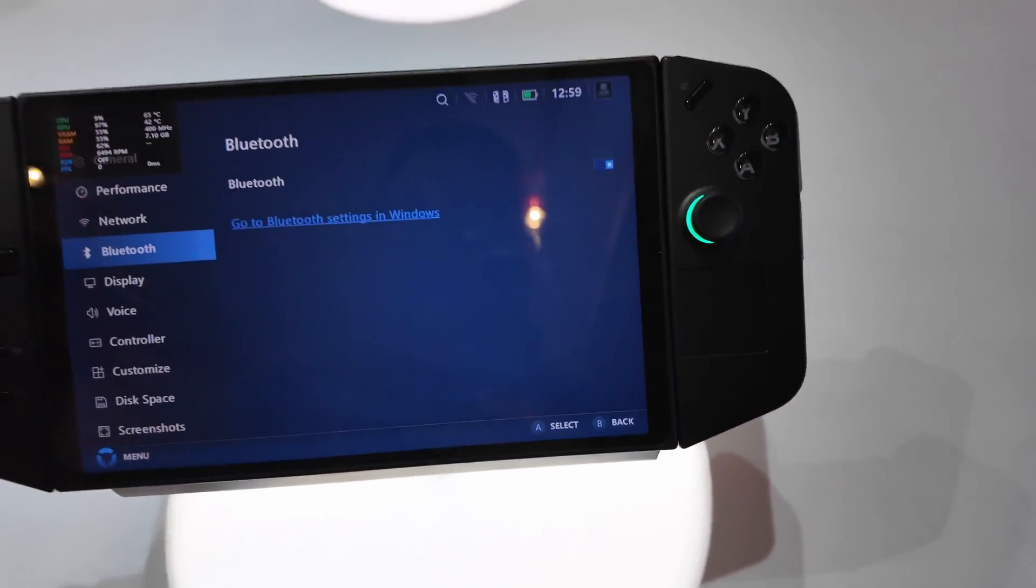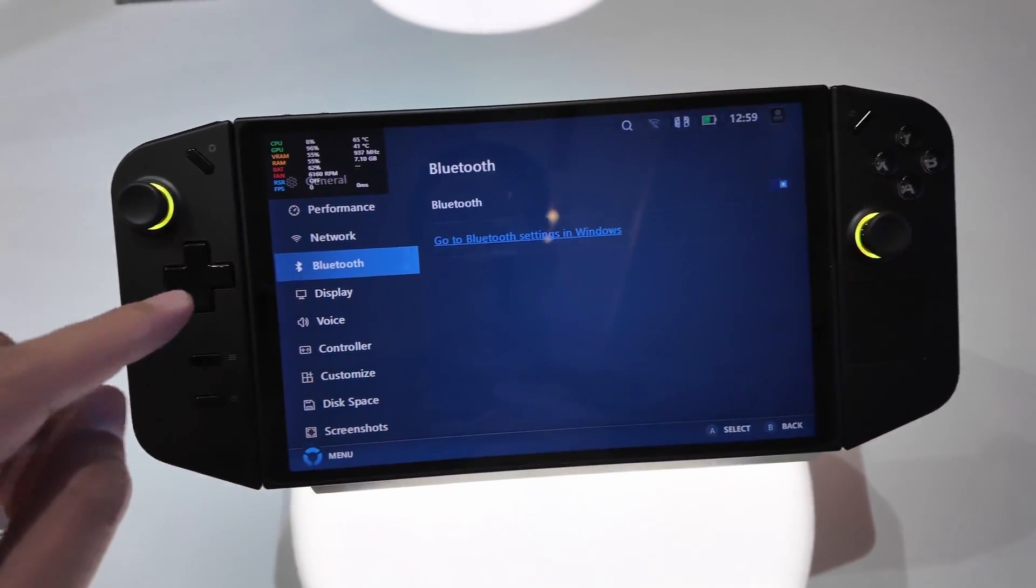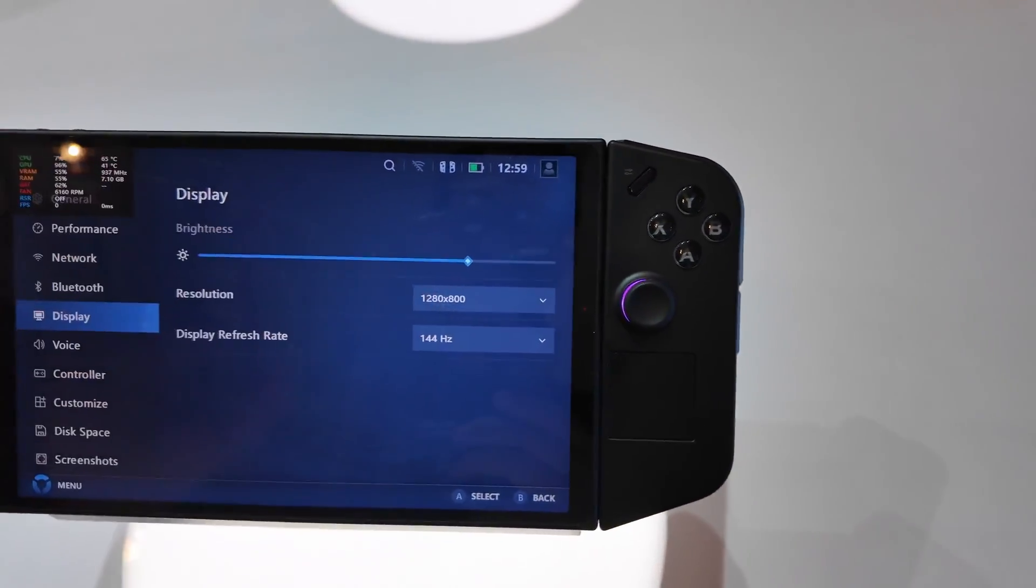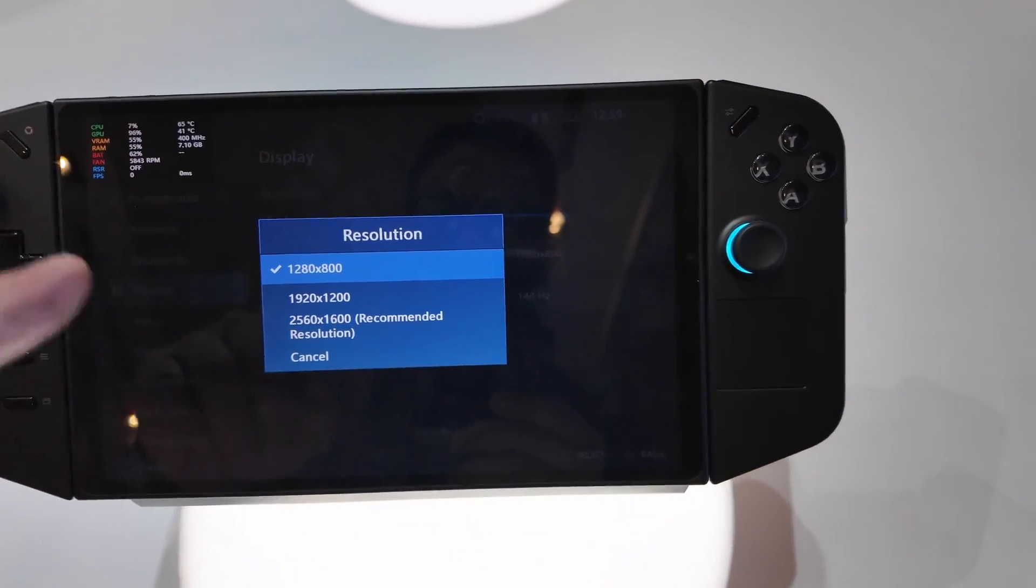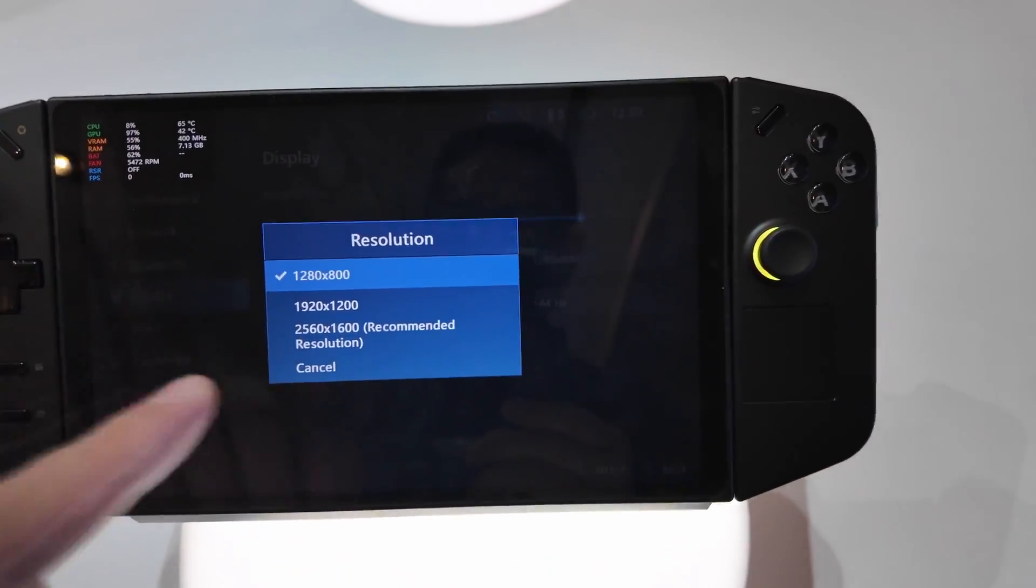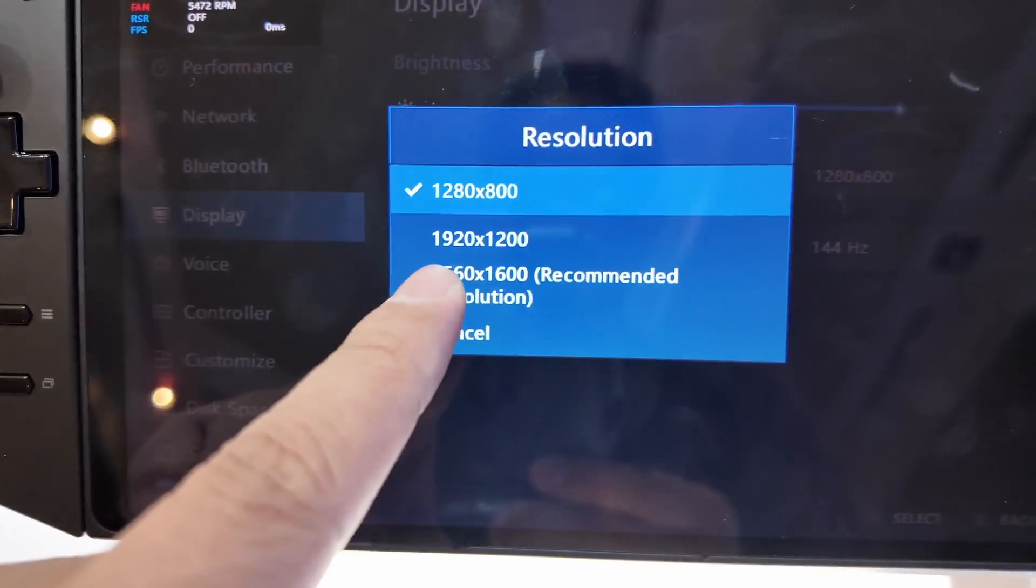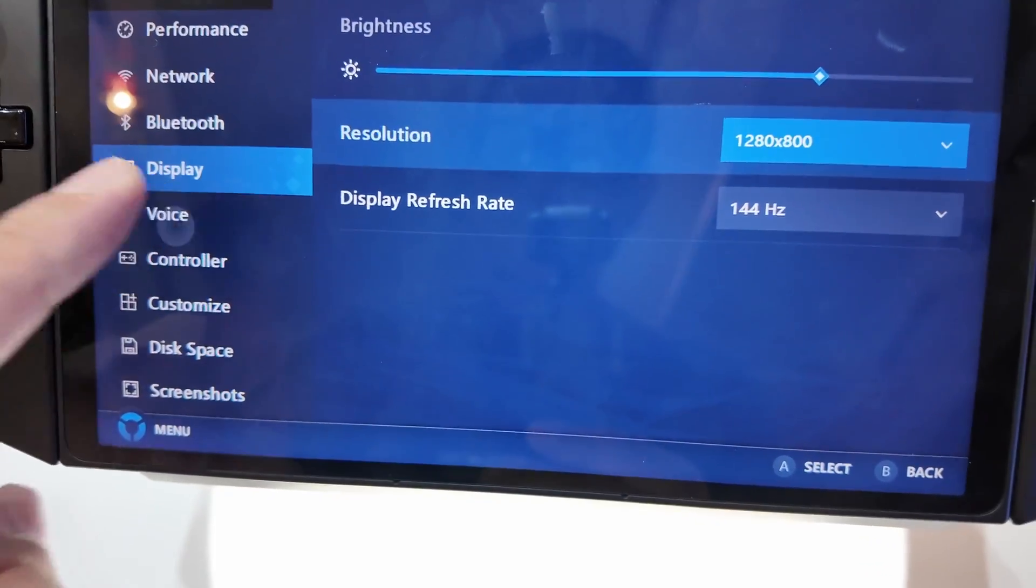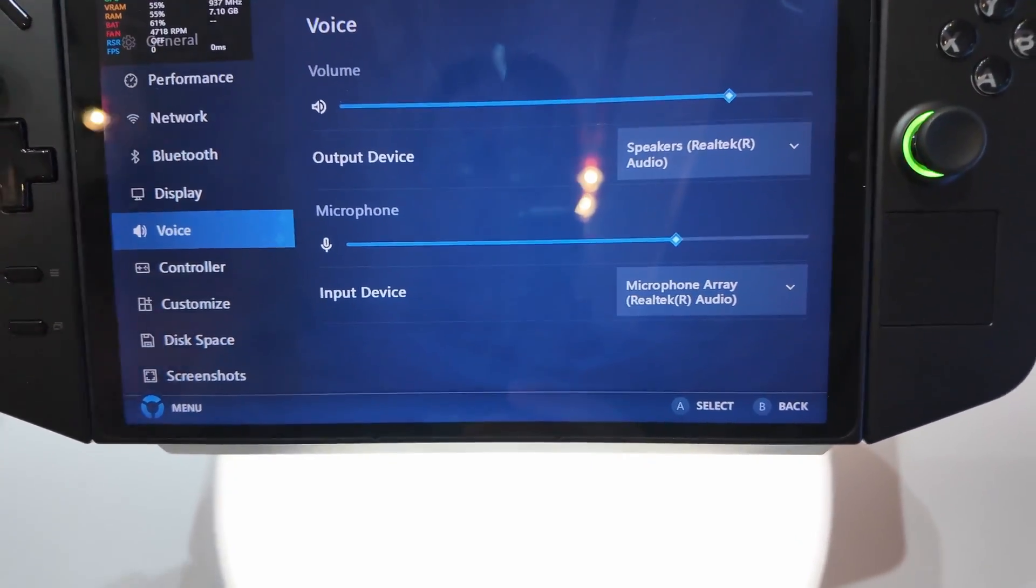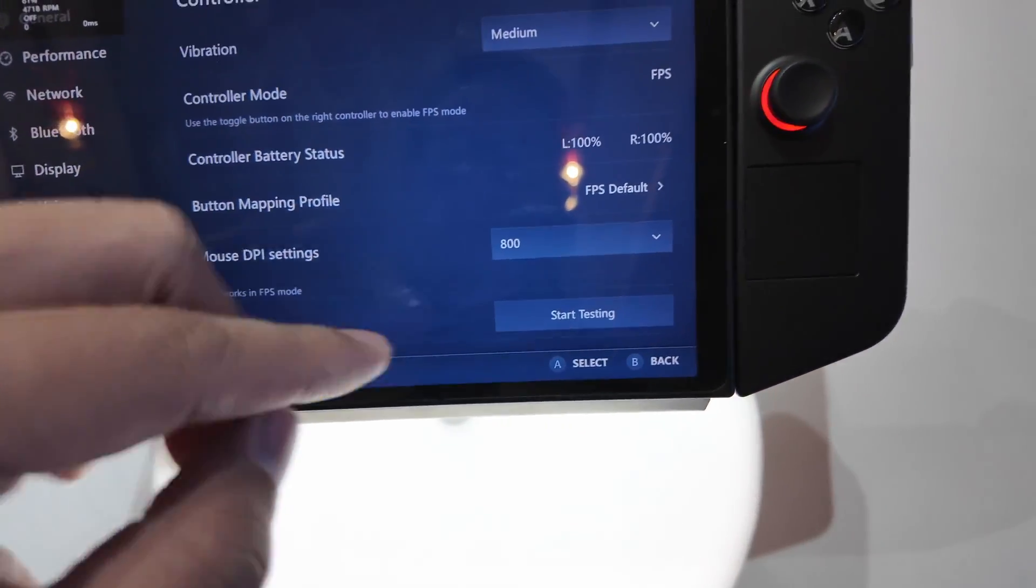Display - you can display from 800, 1200 to 1600p, or is a resolution. This is the recommended resolution which is the 2560 by 1600. Volume for output and input controller.